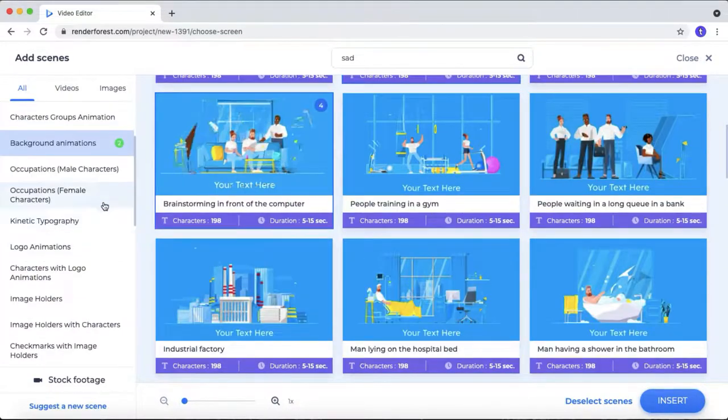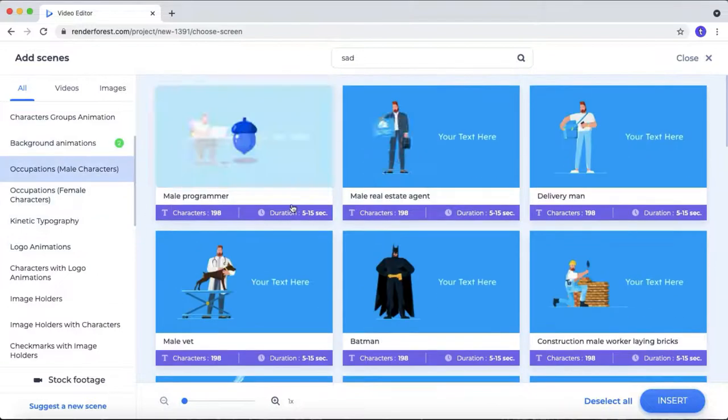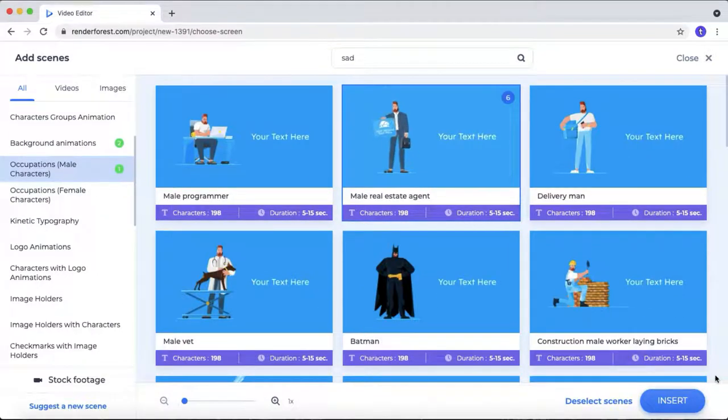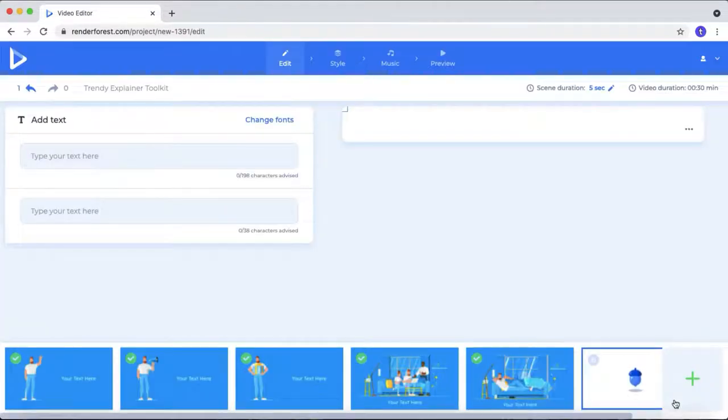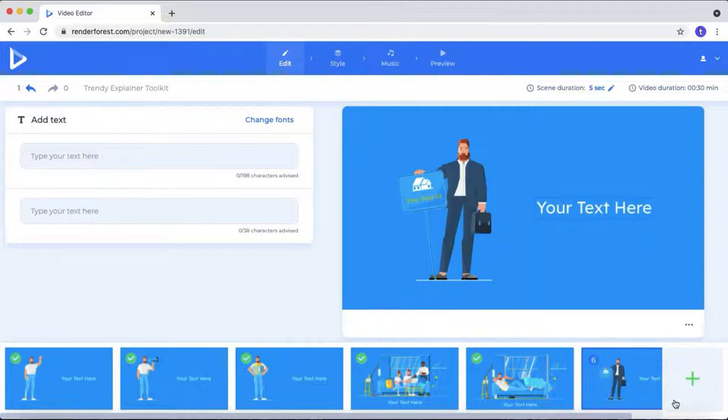Select some character with background. After picking the scenes for your explainer video, click this insert button. Here you can edit your explainer video.